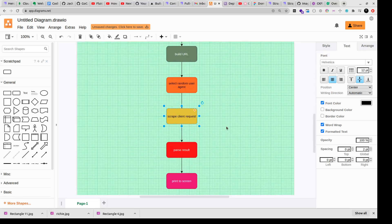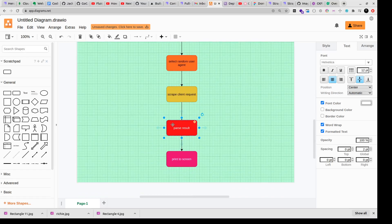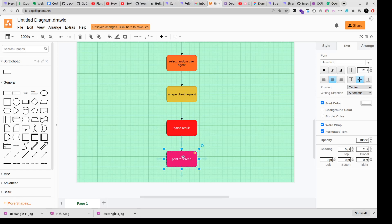And then we'll get some response and now we'll start scraping it first. Then we'll parse that result, whatever you get, and then we'll print it to the screen basically.